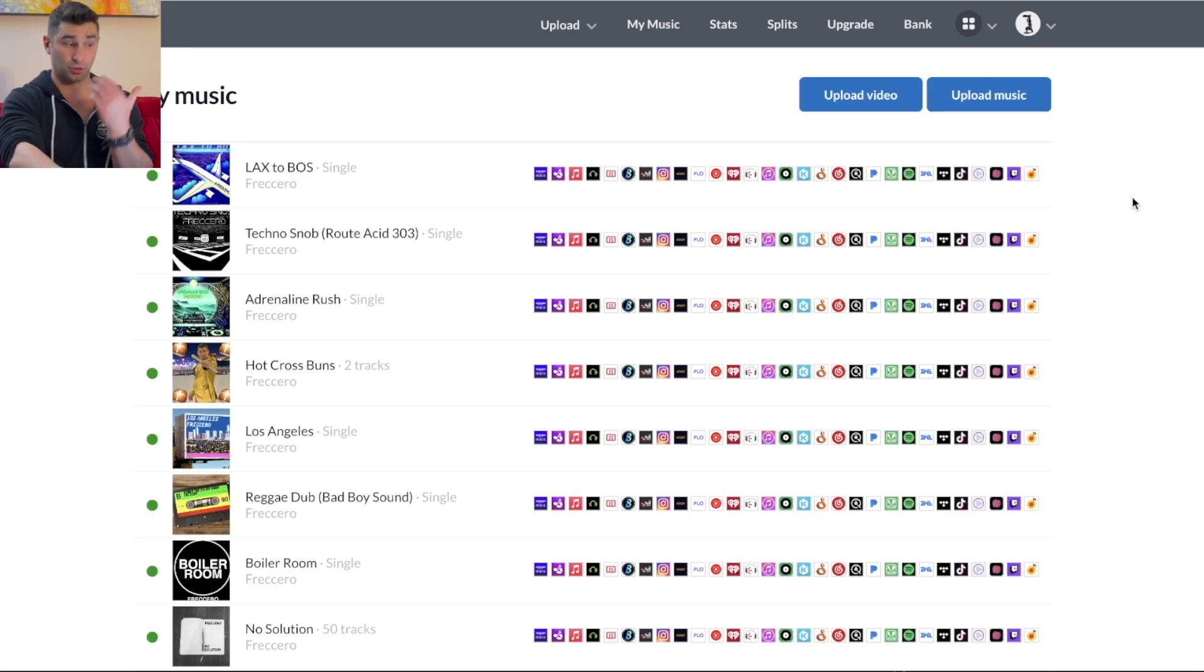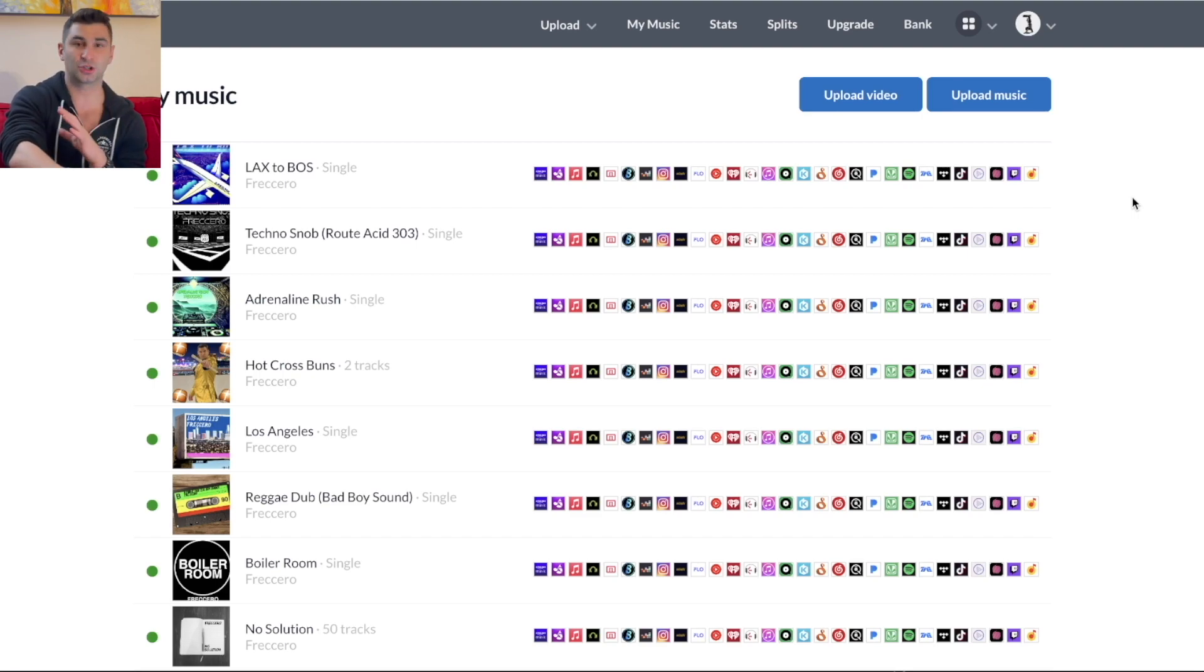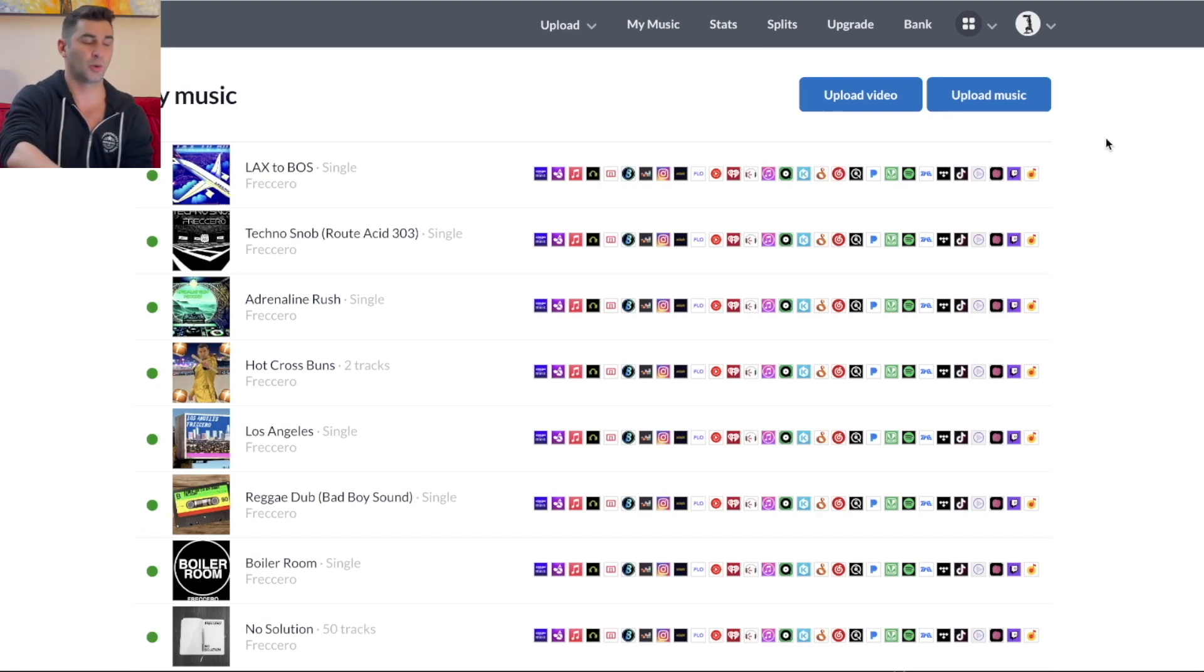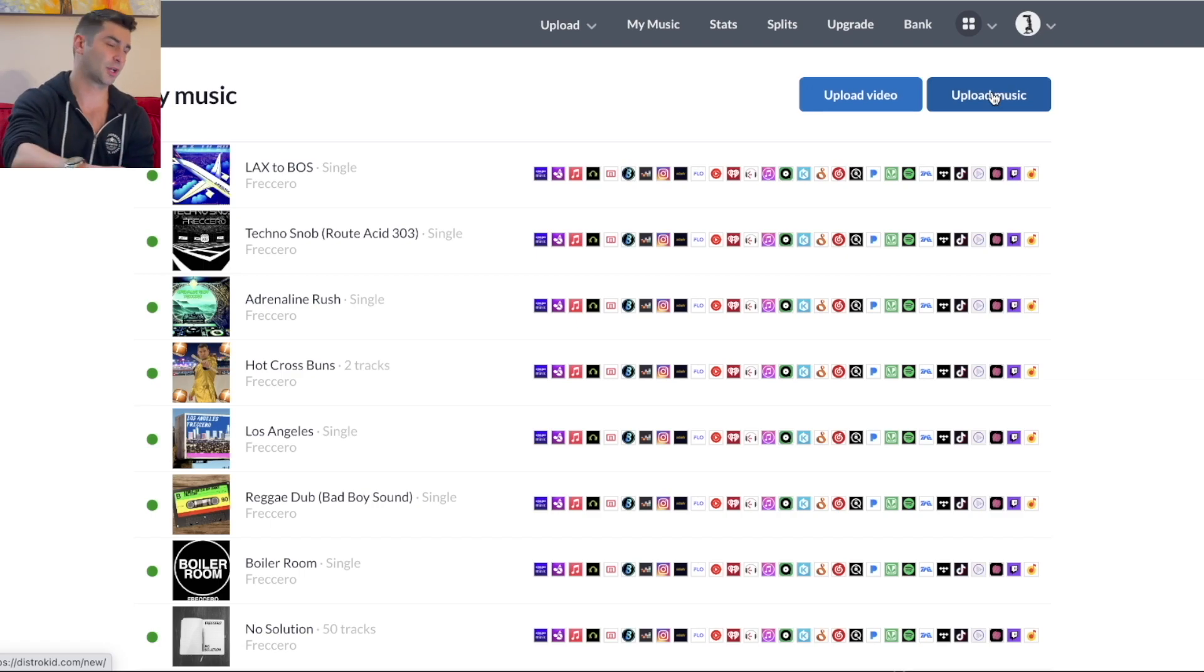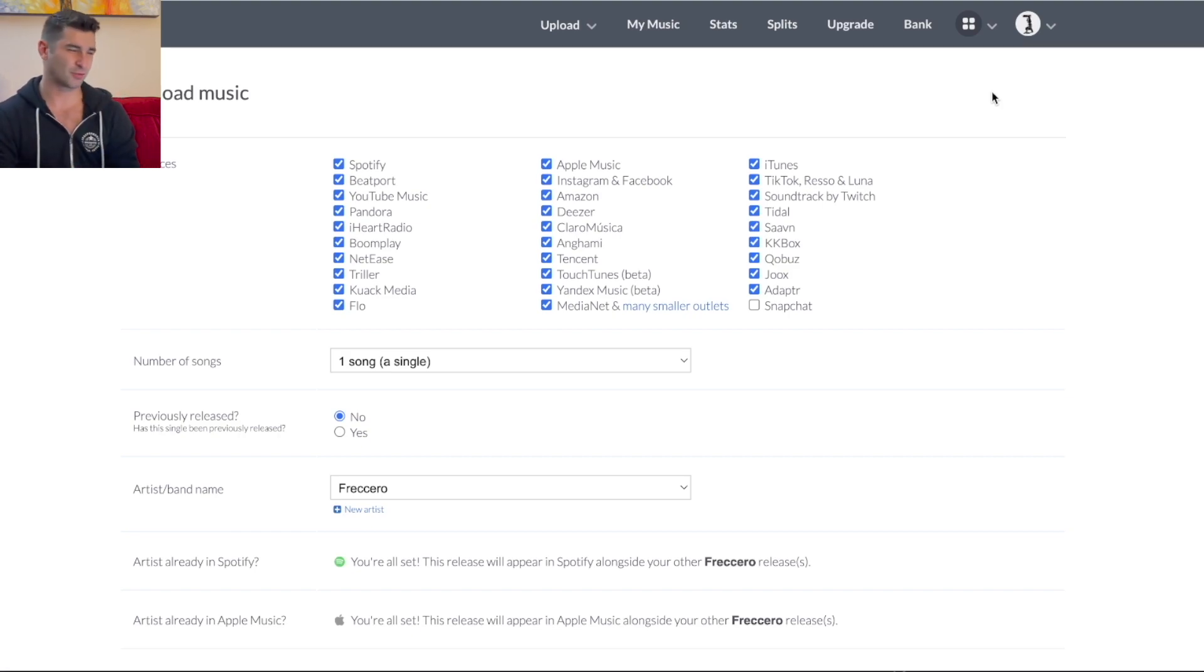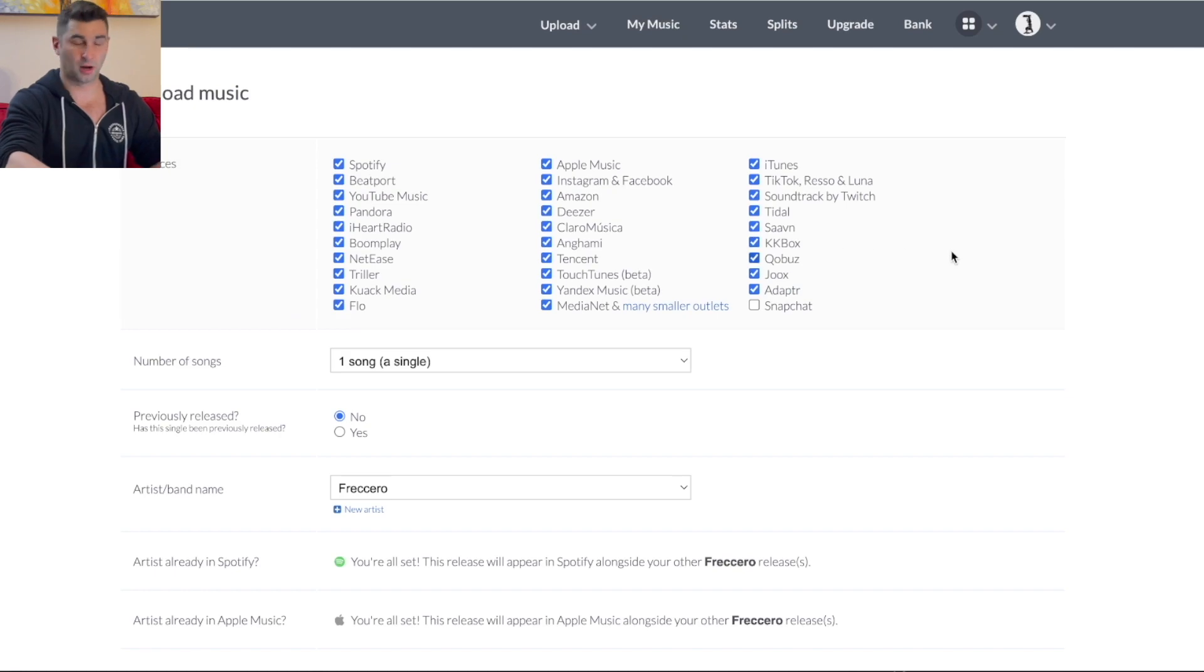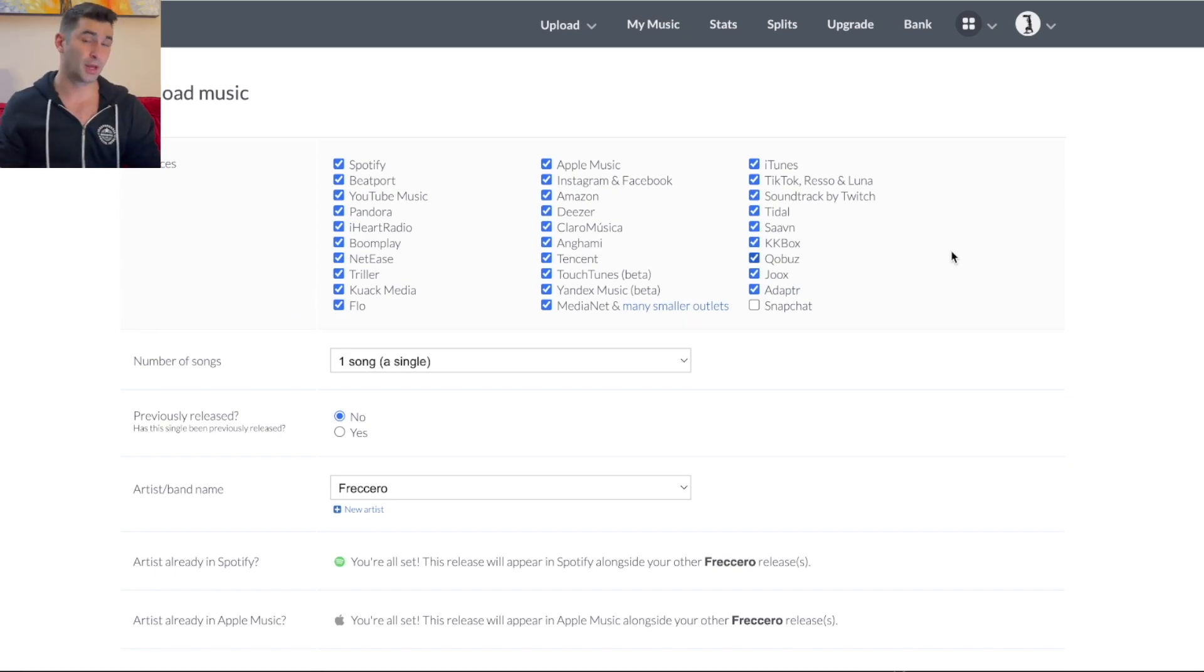So with that being said, let's talk and let's look at the uploading process. This, to me, in addition to the cost of DistroKid being only $20 a year, is one of the best parts. So I can either upload a video or music. For most people watching this, just click upload music because you can do music videos on platforms now. I don't think it's as necessary.